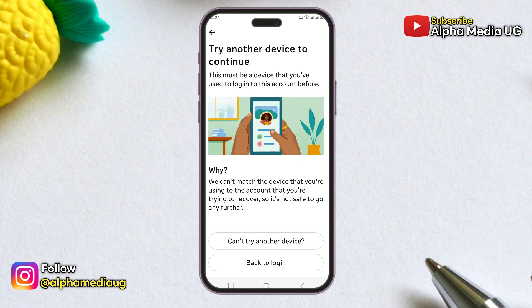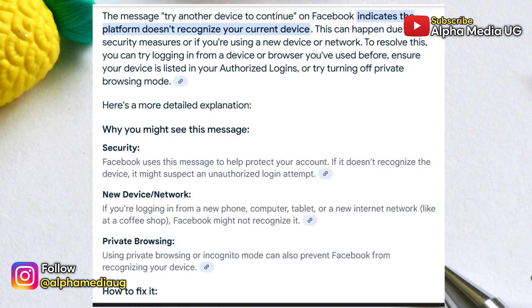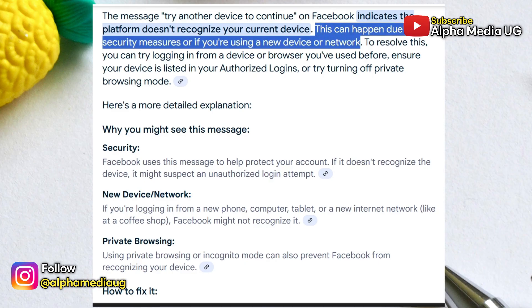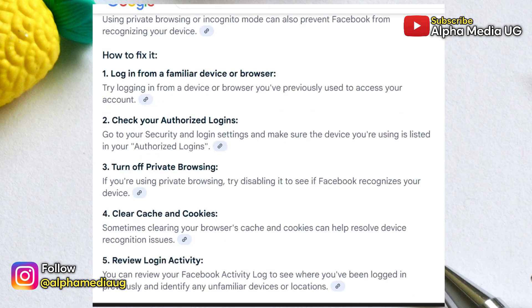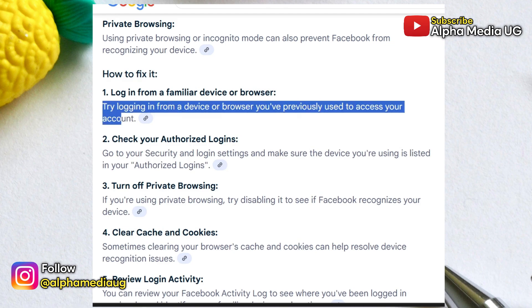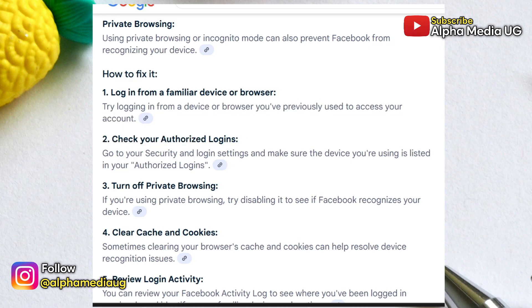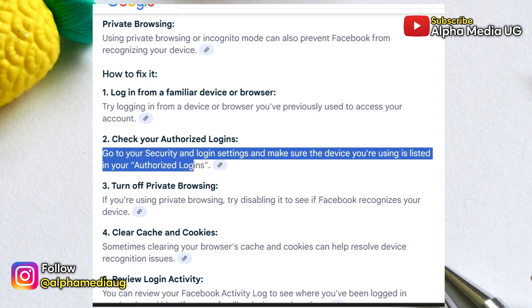Regarding the 'try another device' notification: this typically happens when Facebook doesn't recognize the device you're currently using — perhaps because you're using a new phone, a different computer, or a new network. To fix this, try logging in from a device or browser you've used before. If that's not possible, try using a network and location similar to your previous login conditions.